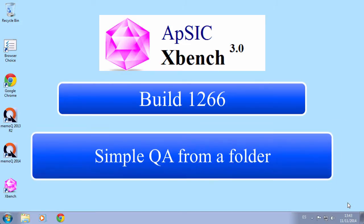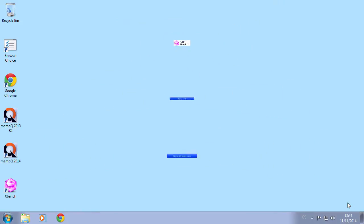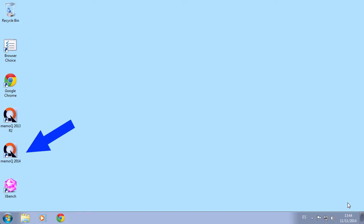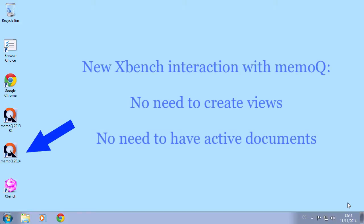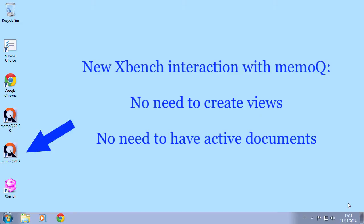You can check this out in a minute. As we saw with the previous XBench demo, XBench can interact with MemoQ, but now, if you have MemoQ 2014, there is no need to create views and have active documents in order to use the handy Edit Source feature.